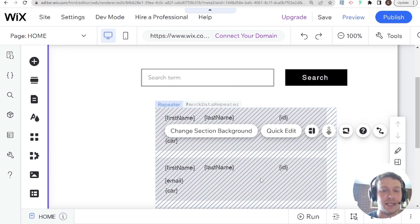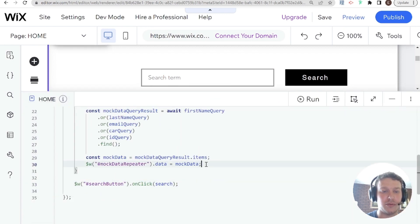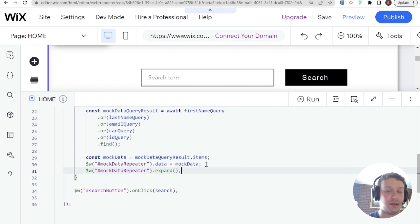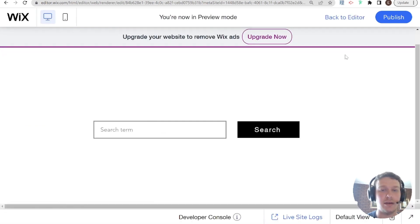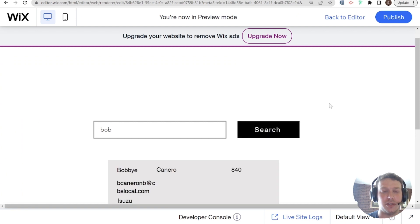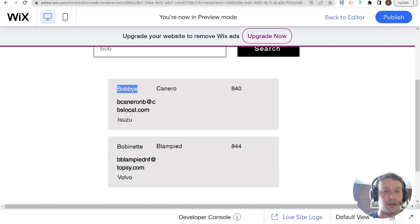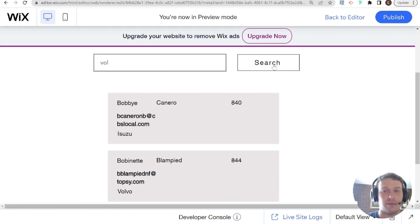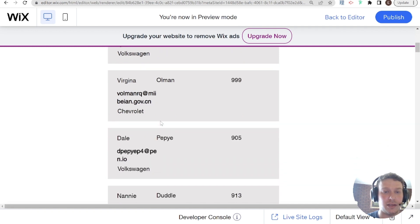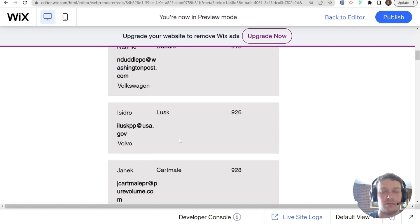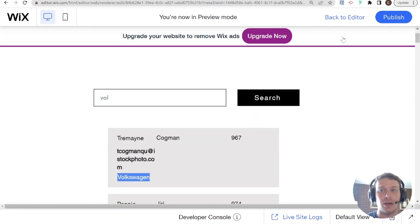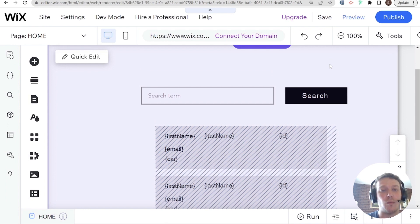The repeater is collapsed because I don't want it to show when there's no data. So I'll add mockDataRepeater.expand() once we populate the data. Back in preview, searching for 'Bob' — there we go. Two people with 'Bob' in their name appear. But this isn't restricted to first name only. Searching for 'Vol' — we get Volvo, Volkswagen from the car field, and people who have 'Vol' in their email. It's functional — it runs the query anew each time. That's the basic search.